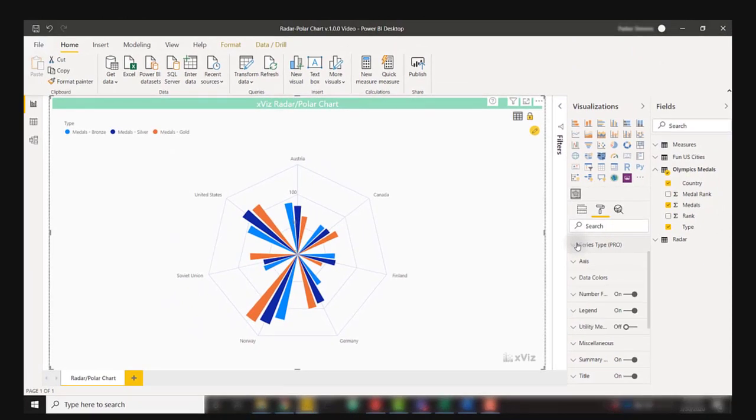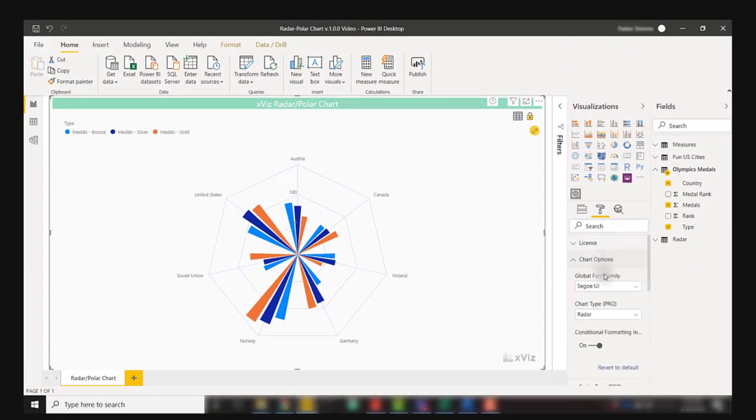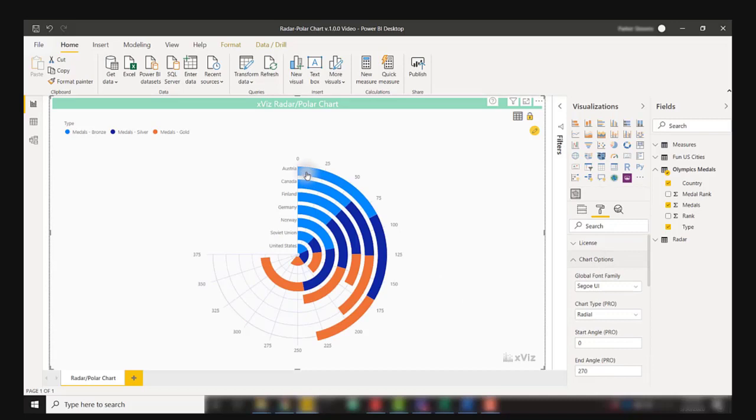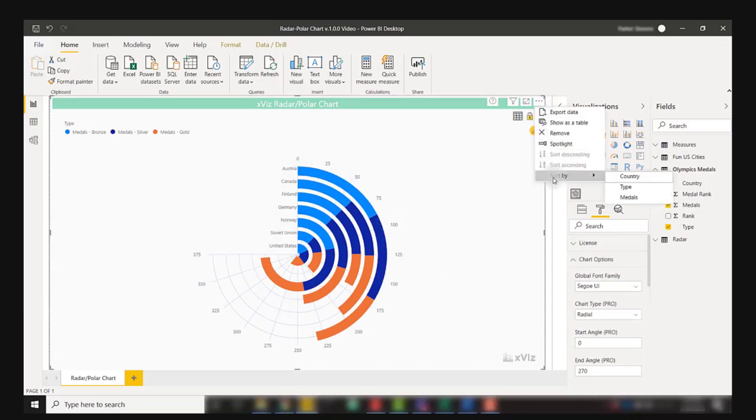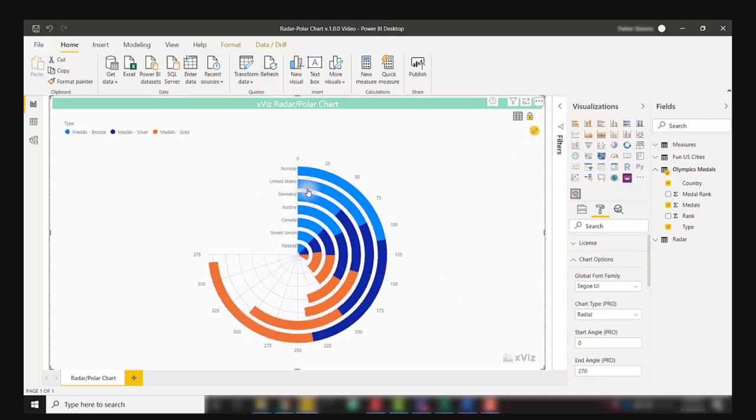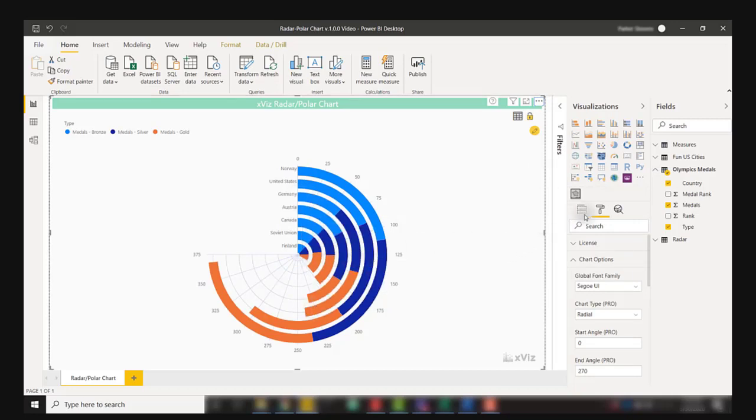Changing back to a radial chart in the chart options, we can view our data in a radial format and we can sort by medals to show it from decreasing to increasing.